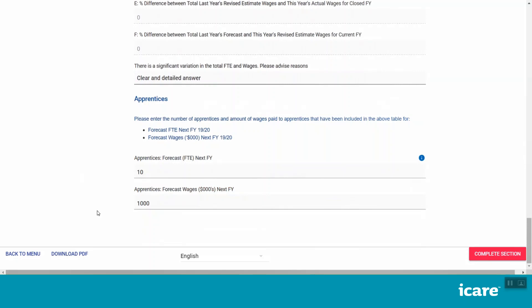If at any time you need to save your progress or exit your session, click on the Back to Menu button on the bottom left of your screen. This will automatically save any data you have entered in this section so far and will return you to the section menu.